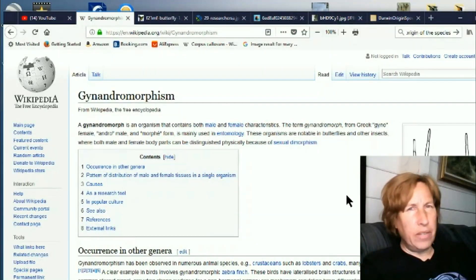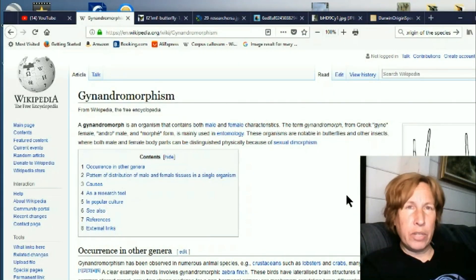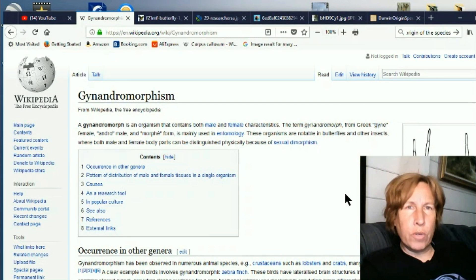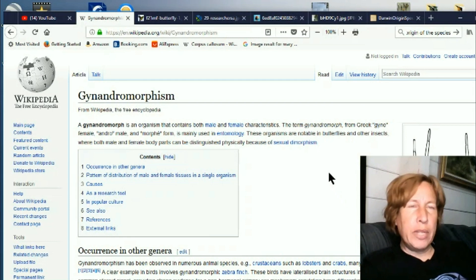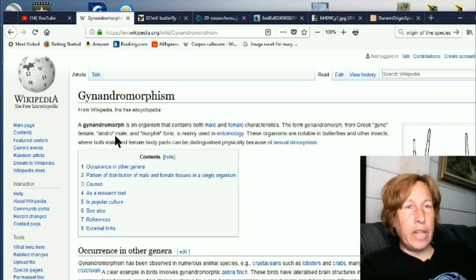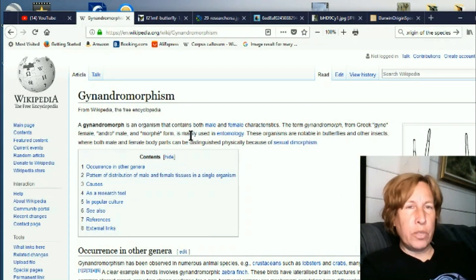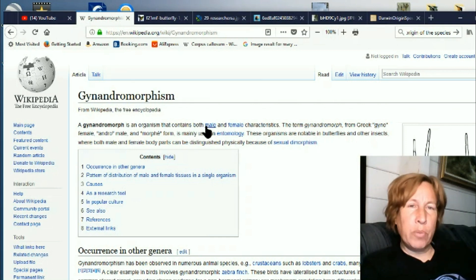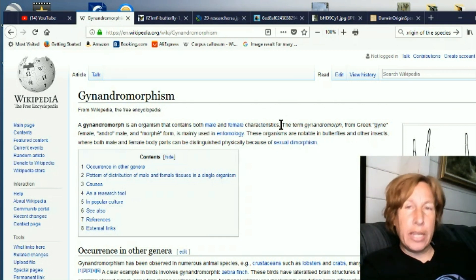Hi, this is Eva for Once Upon a Timeline, and today we're going to talk about gynandromorphs. A gynandromorph is an organism that contains both male and female characteristics in the same organism.